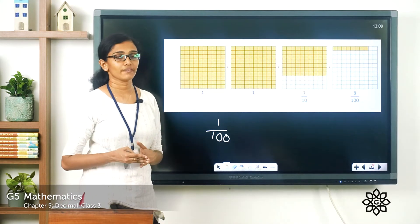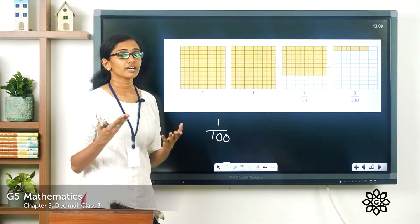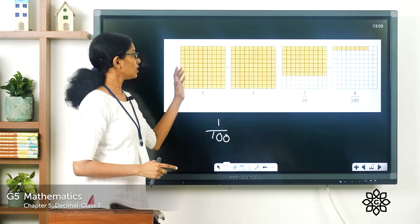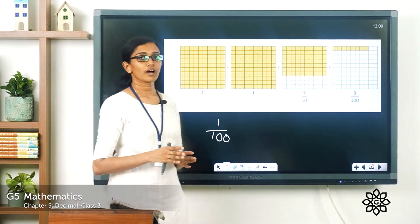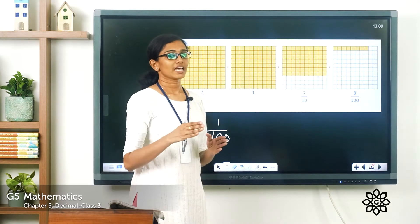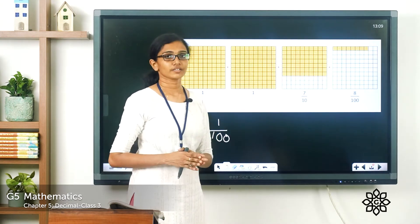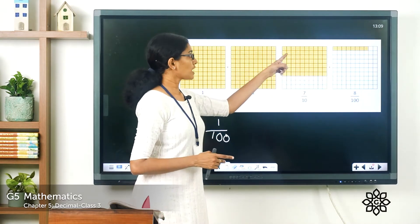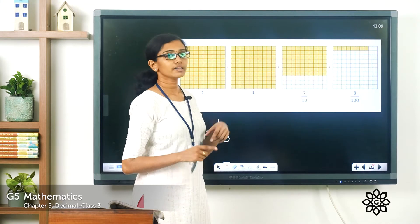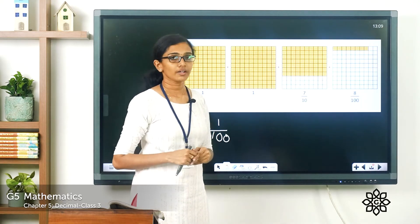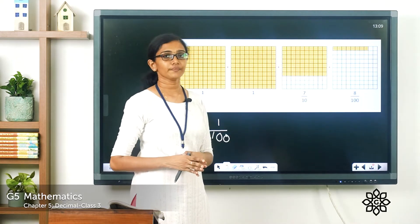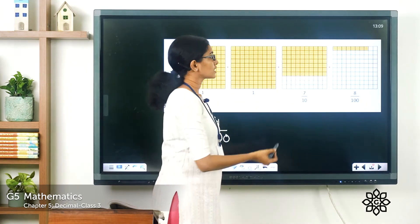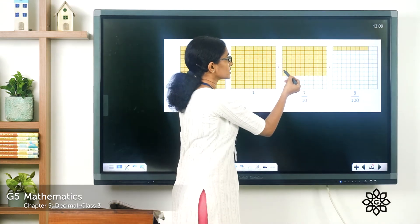Our number was 2.78. So to represent the whole number part, which is the digit 2, you take two whole units. Then you have the decimal part: 7 tenths and 8 hundredths. When you divide the box like this, each subunit represents 1 by 100. To represent 7 by 10, you take 7 rows — with 10 columns each.